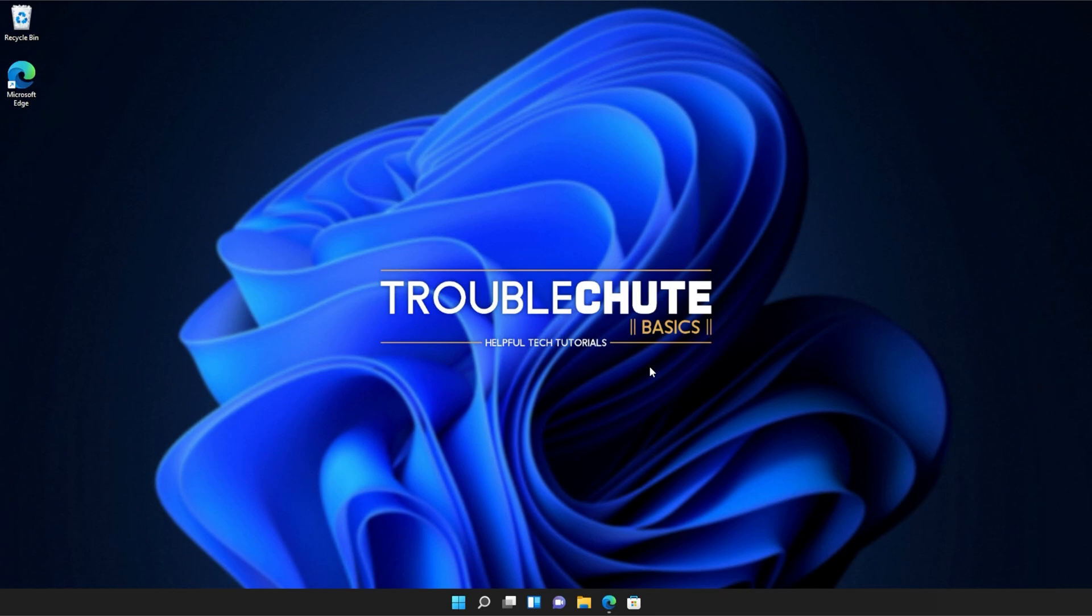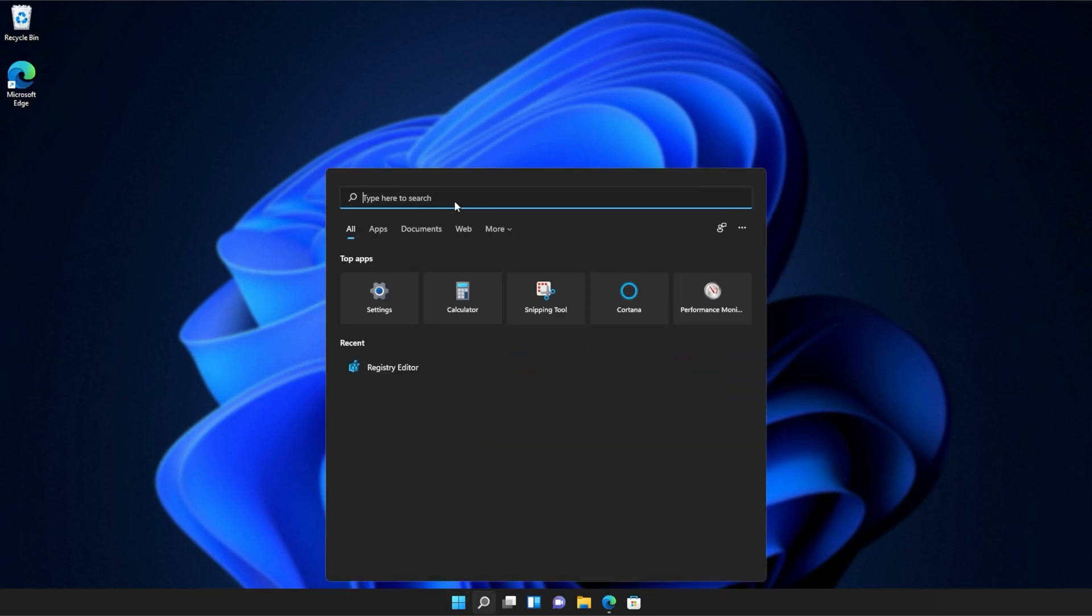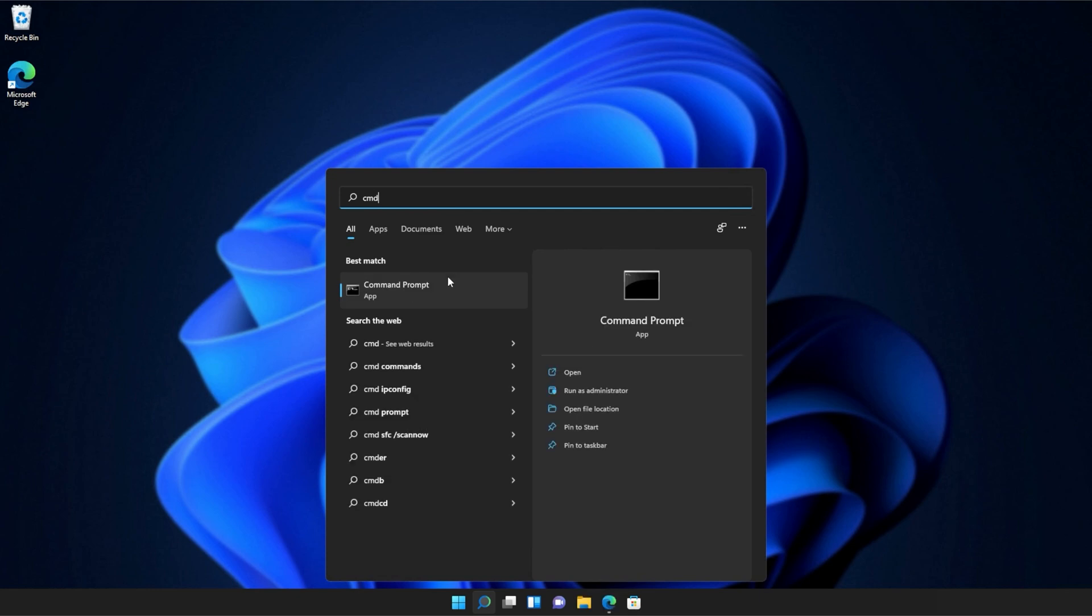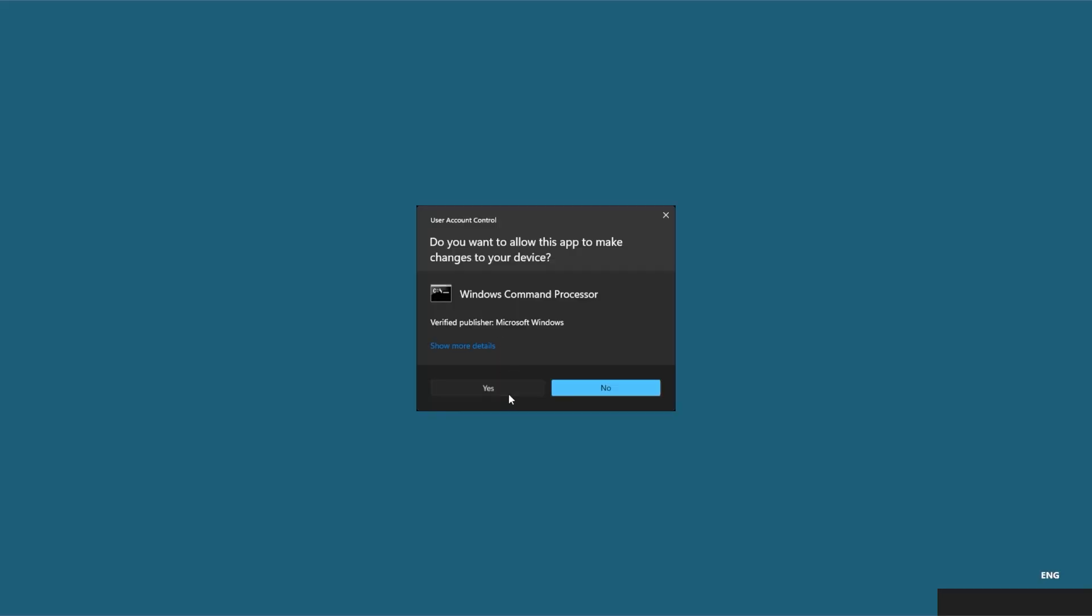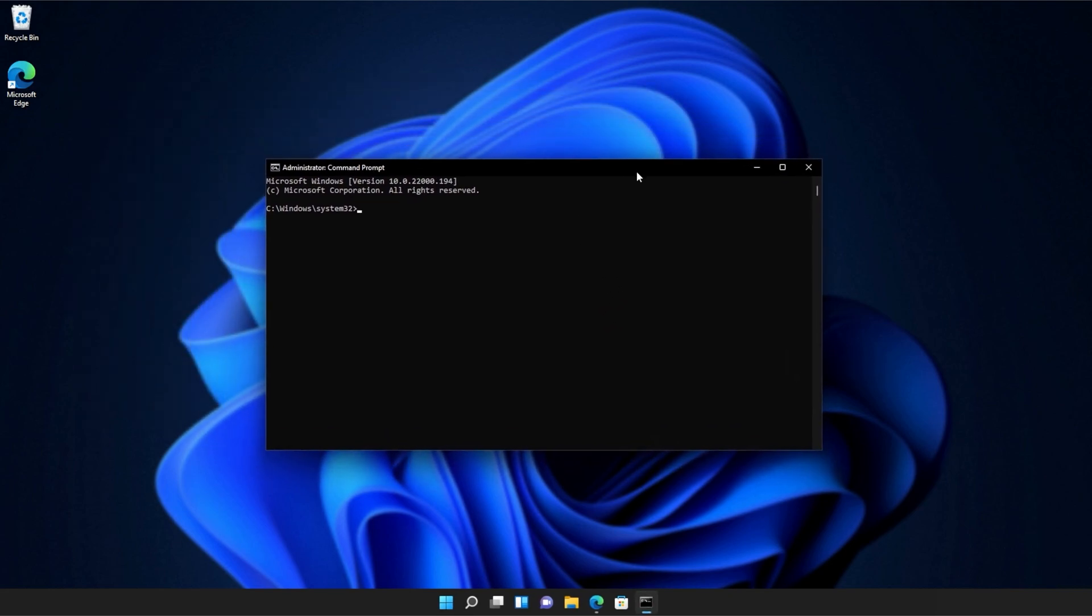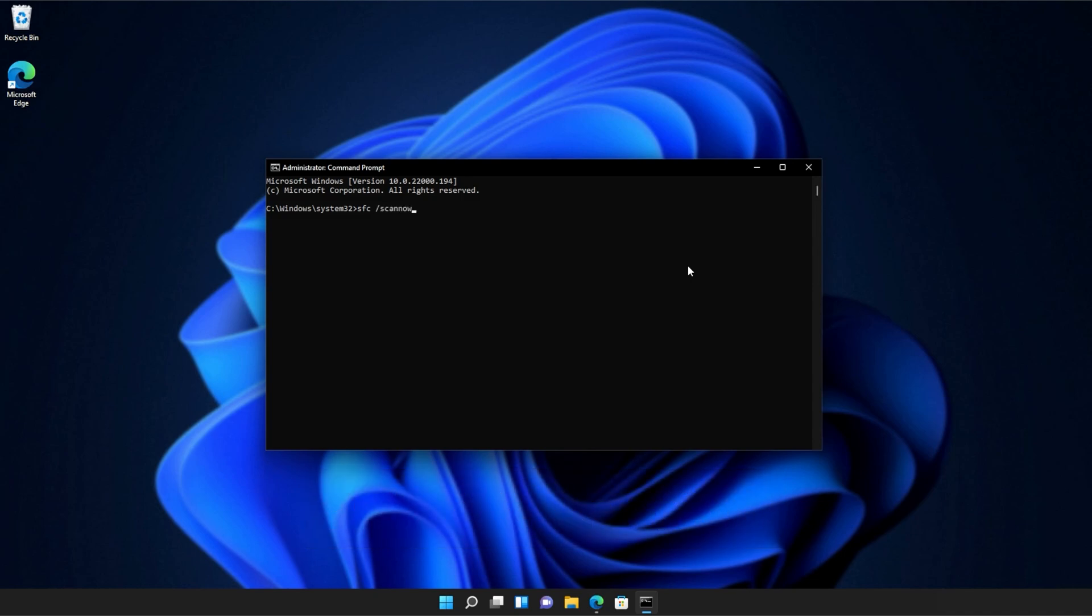If you're still receiving errors, hit the start button on your keyboard. Then we'll be searching for CMD. Right-click command prompt and then click run as administrator. Click yes when prompted for admin. And inside of this window over here, type in sfc space forward slash scan now one word. Hit enter and Windows will begin to check through its own files for any issues and errors.